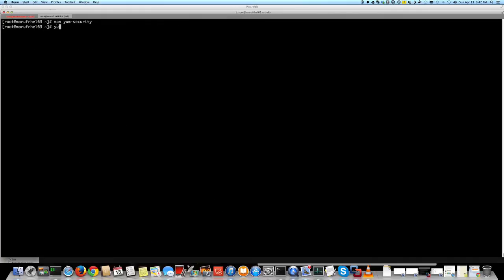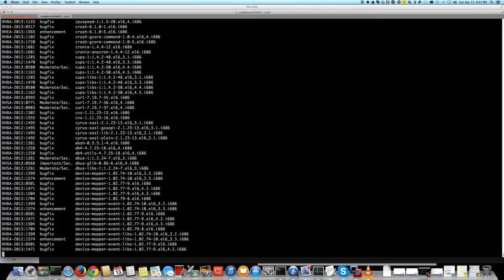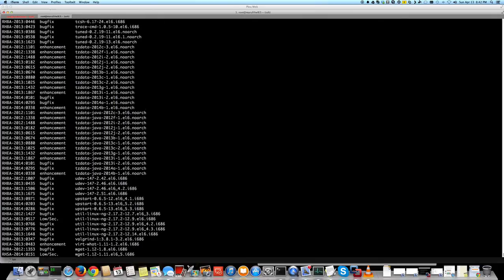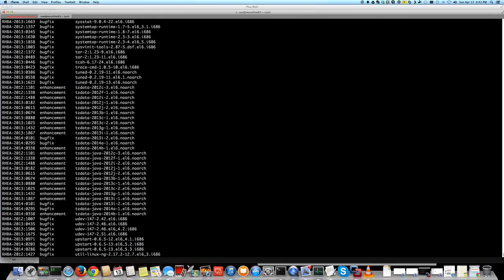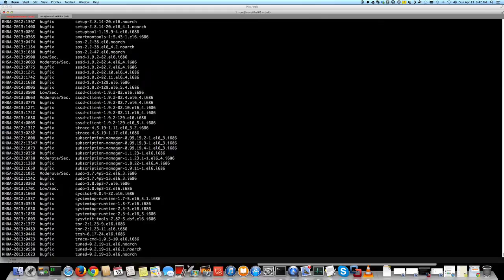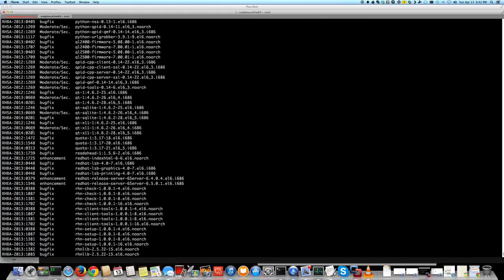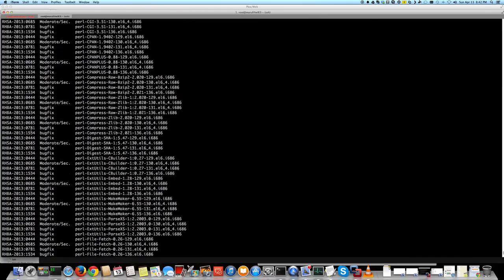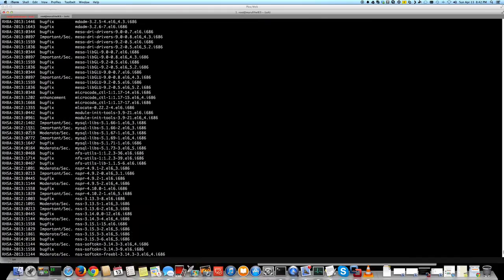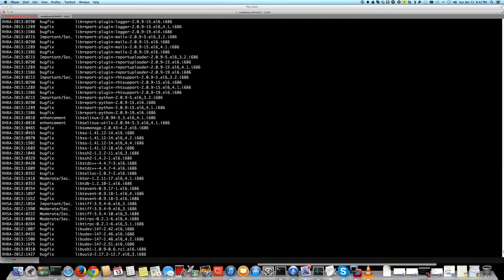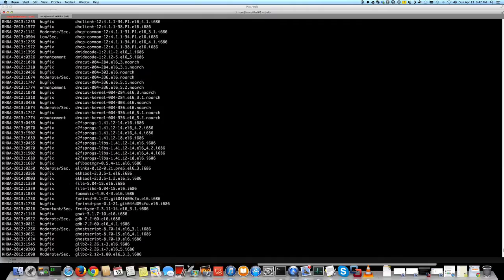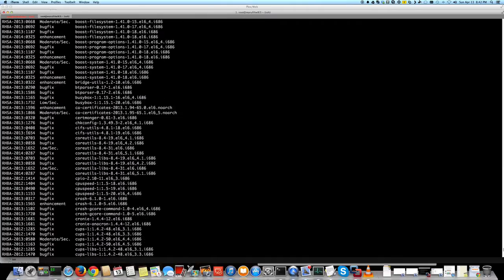To do that, you just do yum update info list. It will list everything that this machine is eligible for an update. This can be non-security as well, right? And it also attaches what Red Hat - I think these are Bugzilla IDs - attached to each of its updates.